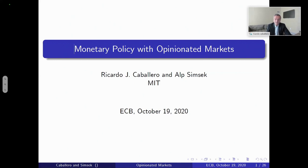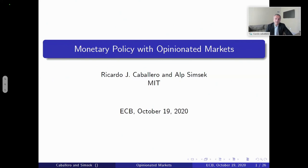Good morning, good afternoon, good evening, depending on where you are at this moment. Let me thank the ECB and, in particular, the organizing team for including our work in this monetary policy conference. As Isabel mentioned, the topic of the paper and my presentation will be monetary policy with opinionated markets — joint work with ALT.